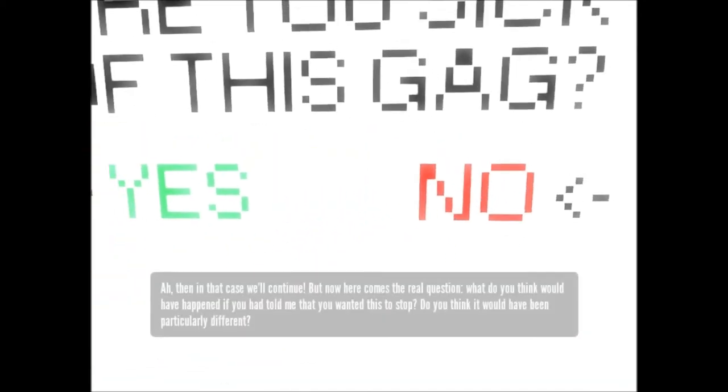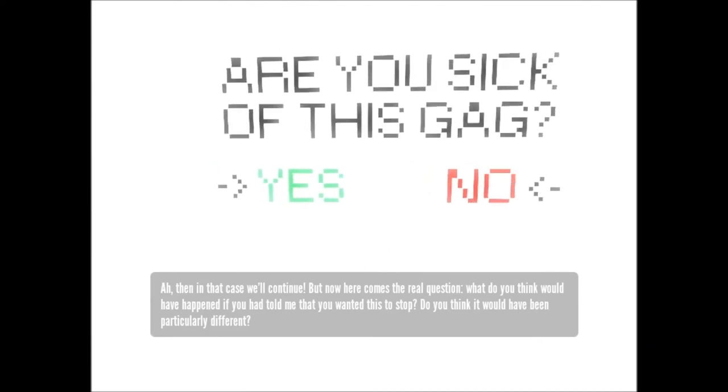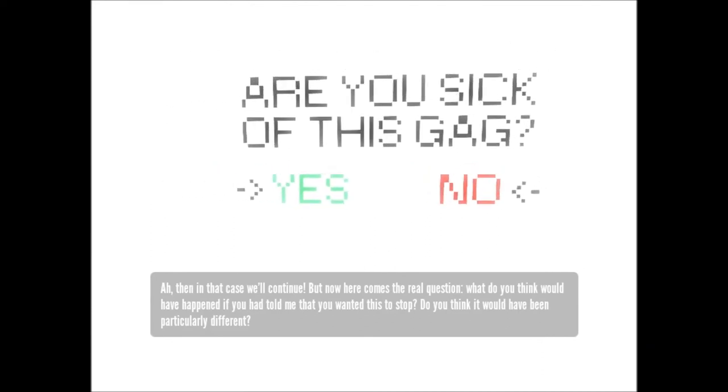Ah, then in that case we'll continue. But now, here comes the real question. What do you think would have happened if you had told me that you wanted this to stop? Do you think it would have been particularly different?